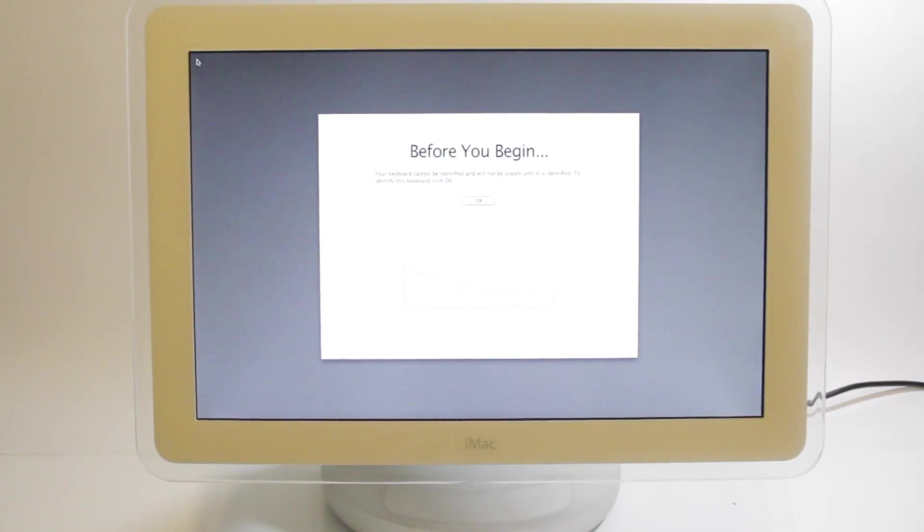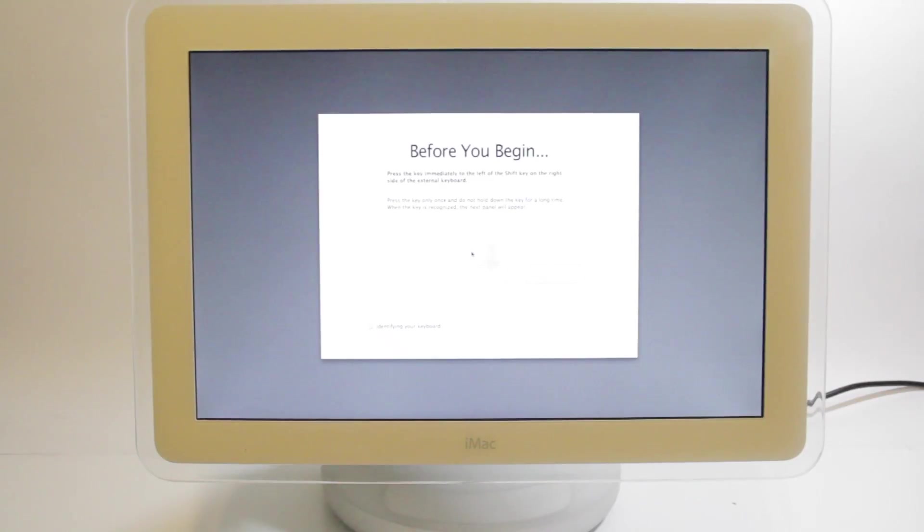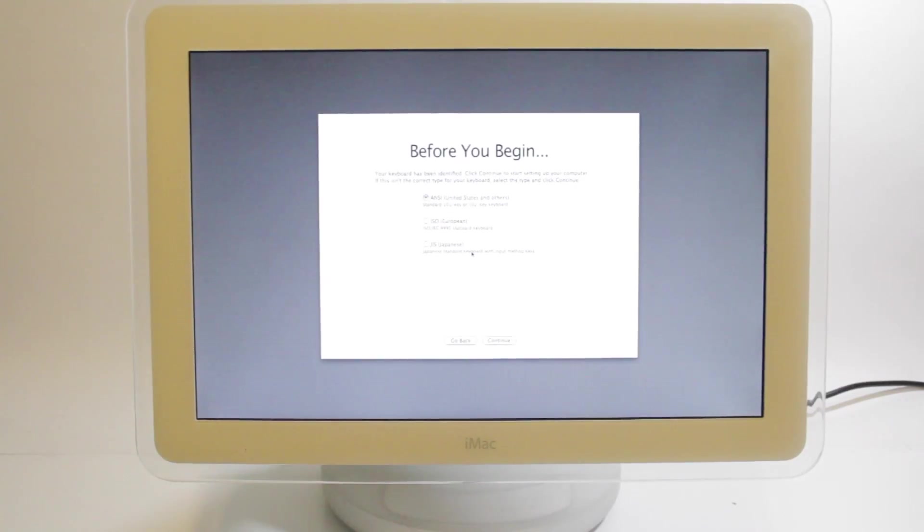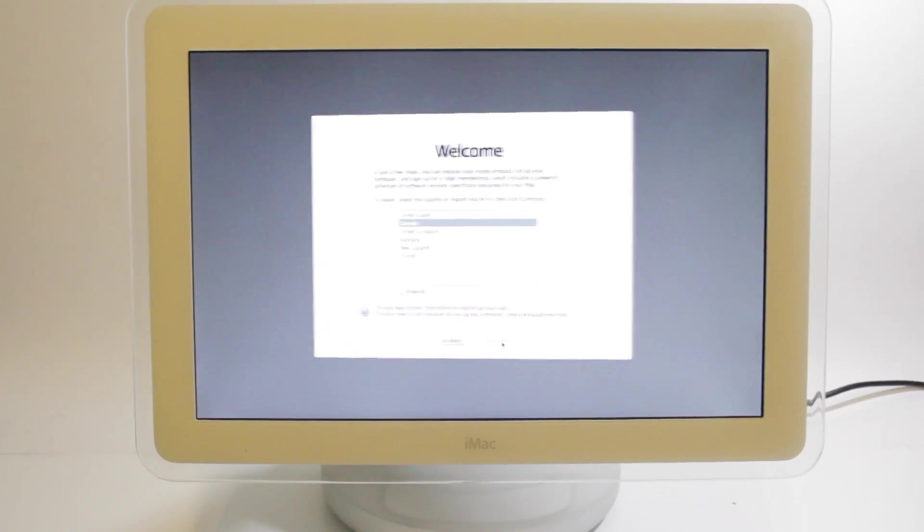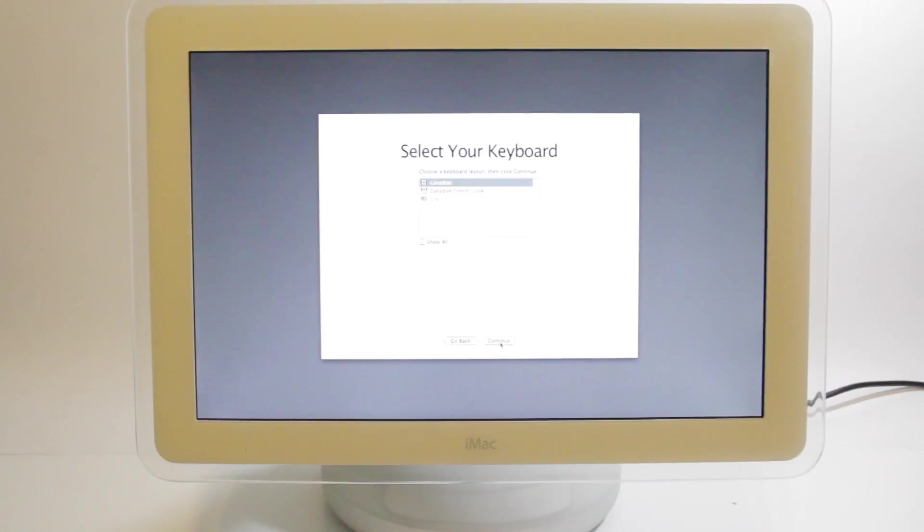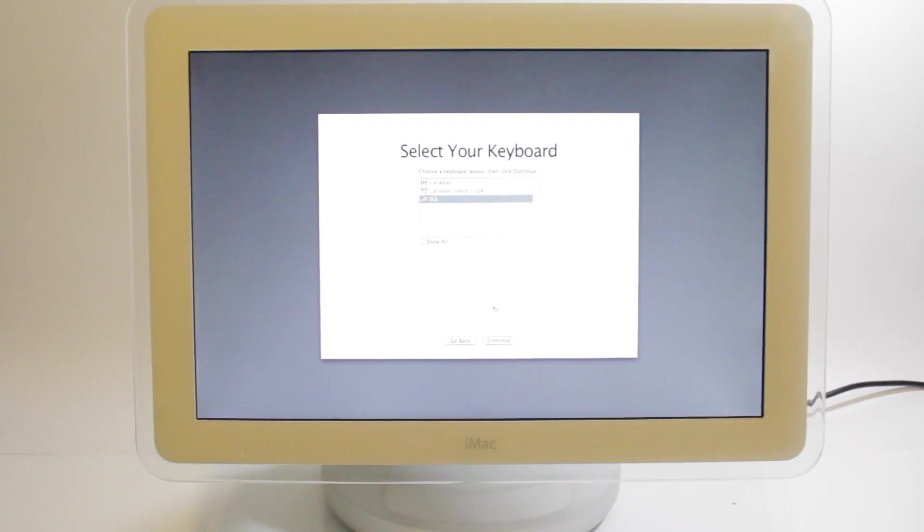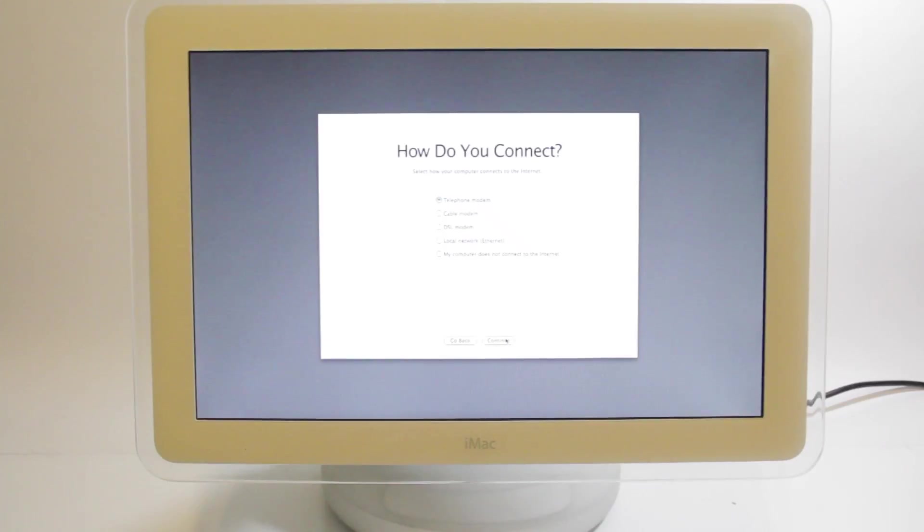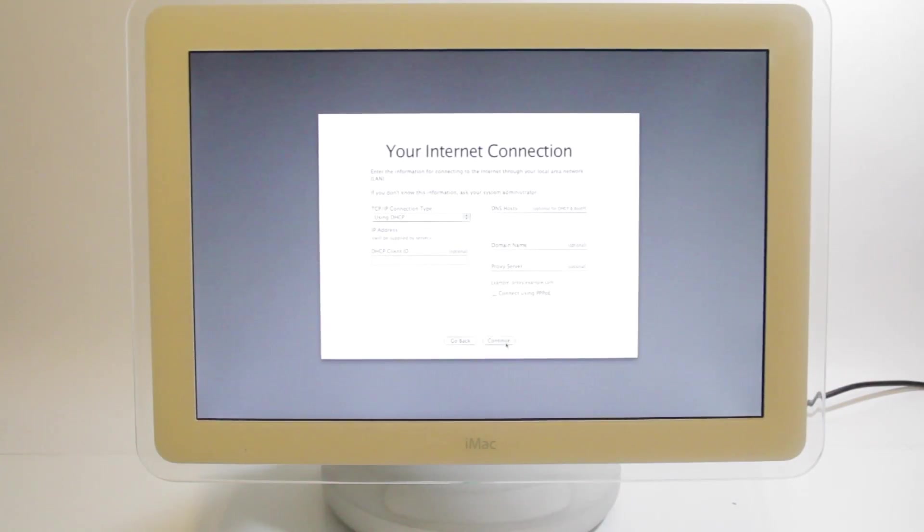All right, your keyboard cannot be identified. I guess we'll click OK. Press the key immediately to the right of the shift key. OK, I think that's it. OK, I'm in Canada. Continue. Do not transfer my information. I do have other Macs, but I'm not doing it. Let's see, Canadian. Let's choose US for keyboard. How do I connect to the internet? Ethernet. Let's just leave that at default.